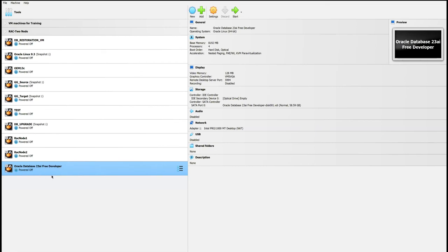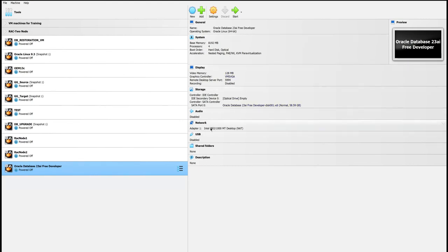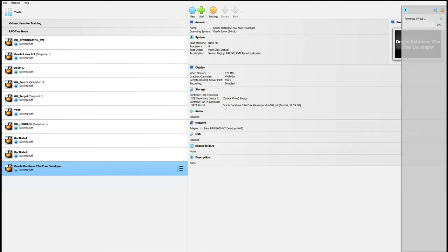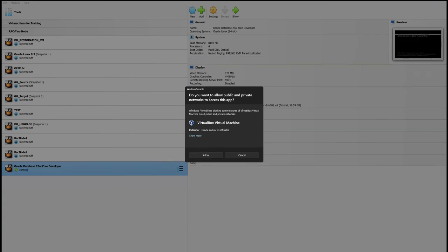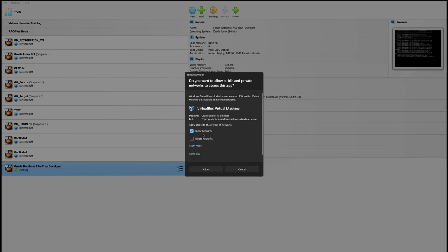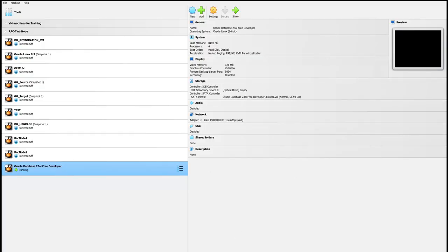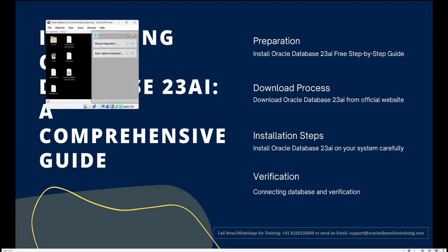Now the VM machine has been imported. We can see all the information is present. Let's click Start to launch the VM. When prompted about network access, select Yes to allow public or private network access.